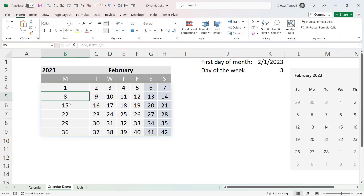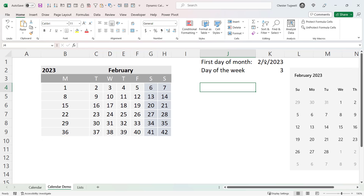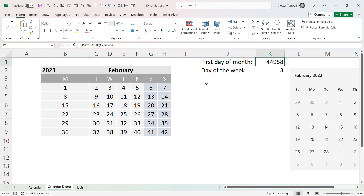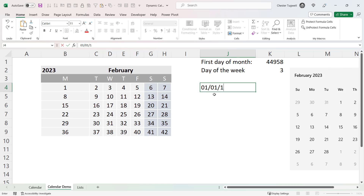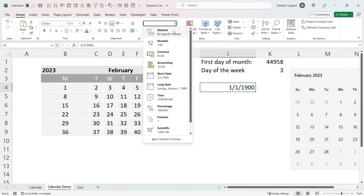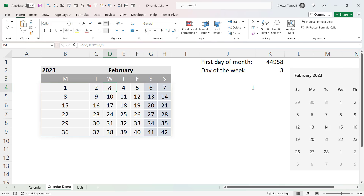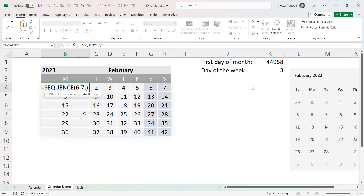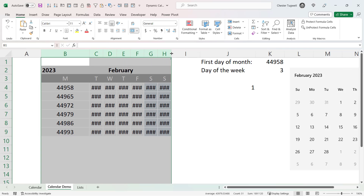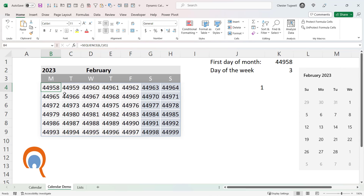I don't want to return just numbers — I want actual dates. Remember, in Excel dates are actually numbers. For example, the 1st of February 2023 is equivalent to 44,958. The 1st of January 1900 is equivalent to 1 — it's the first date Excel recognises. So the first cell needs to contain 44,956. To get SEQUENCE to return the correct numbers, we use the start argument, pointing at the first day of the month cell. You can see the first day of the month number now appears on Monday.